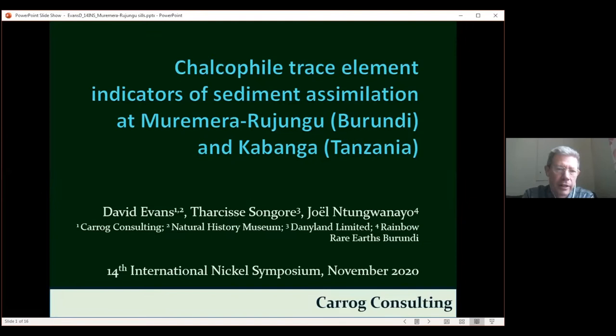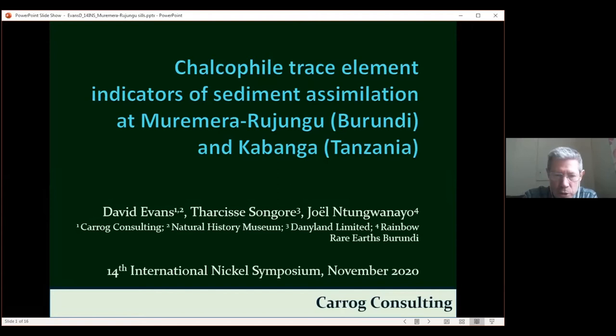I'm going to talk about chalcophile trace element indicators for the Kabanga in Tanzania, which I'm sure everyone has heard of, and the Muromera and Rojungu intrusions, which are just over the border in Burundi.